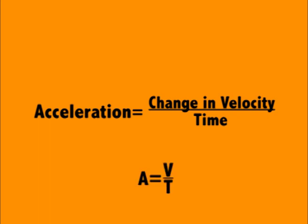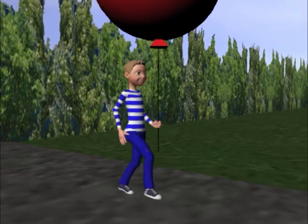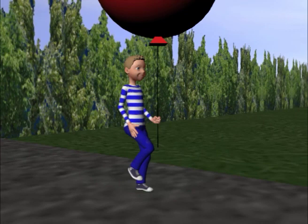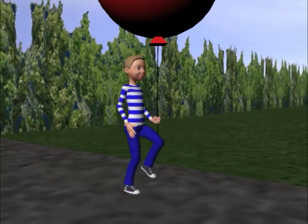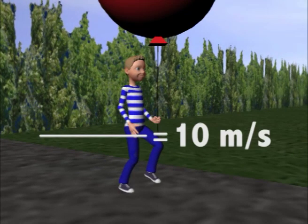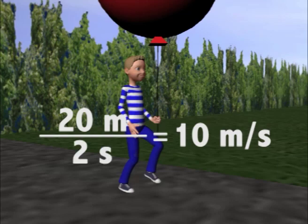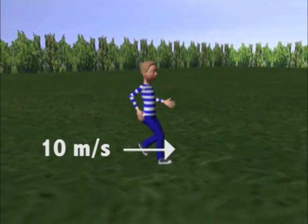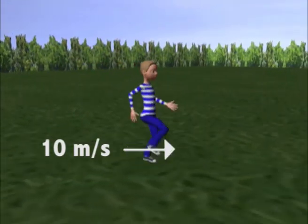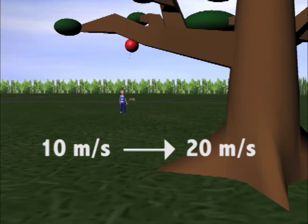Here is an example. In this clip, we see the boy walking in the park with his balloon, let's say 10 meters per second with a distance of 20 meters and 2 seconds. But in this clip, the boy's velocity changes to 20 meters per second as he begins running for the balloon.